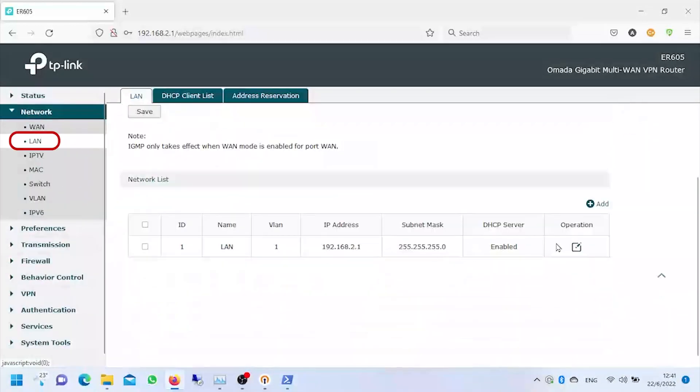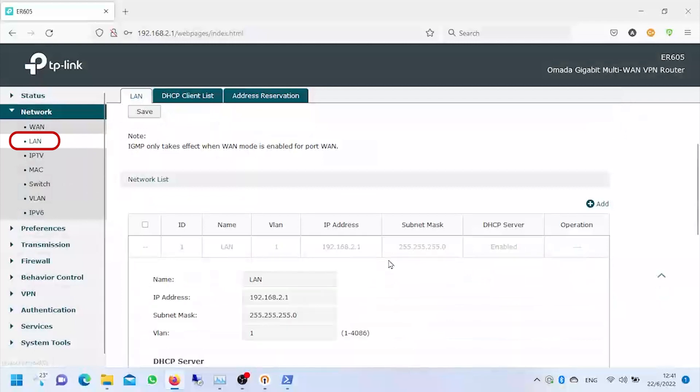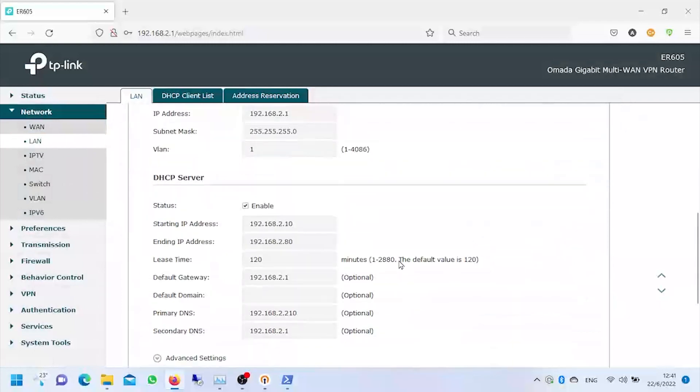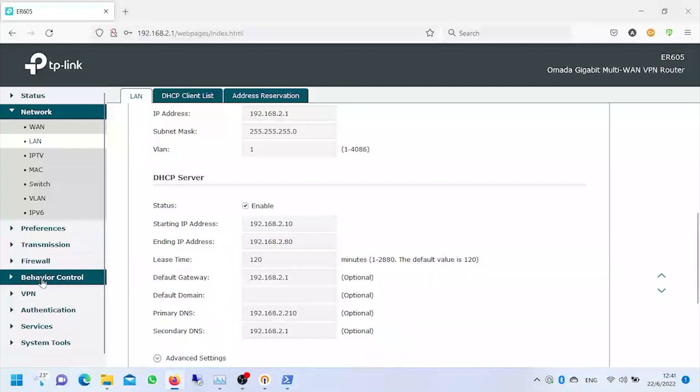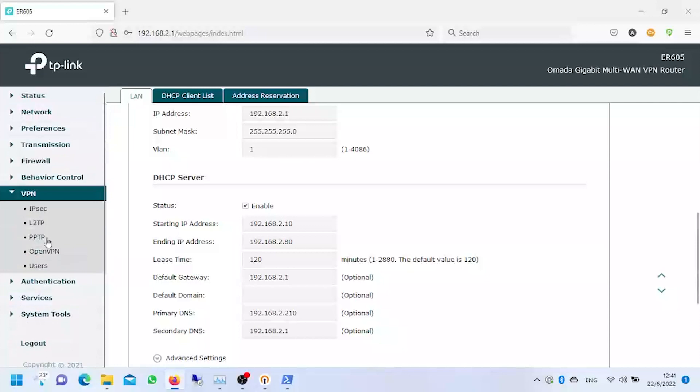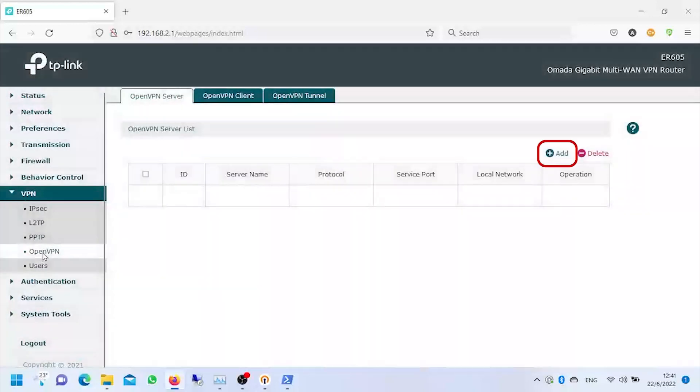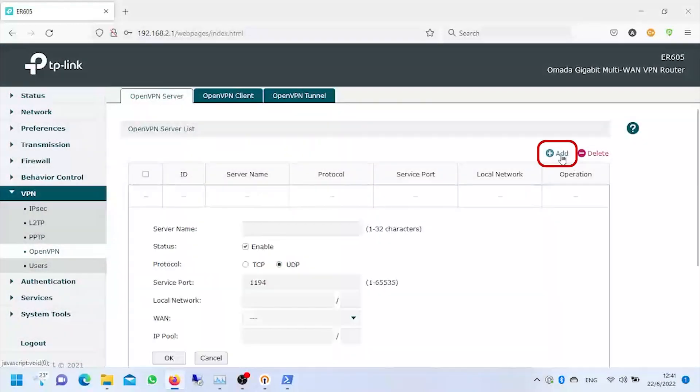First we're going to verify what our local network is and what our network mask is to avoid that our clients that connect remotely will have an IP conflict. Then we can go to create our new VPN server. We give it a name, this is purely informative, and we leave the default values for the port.